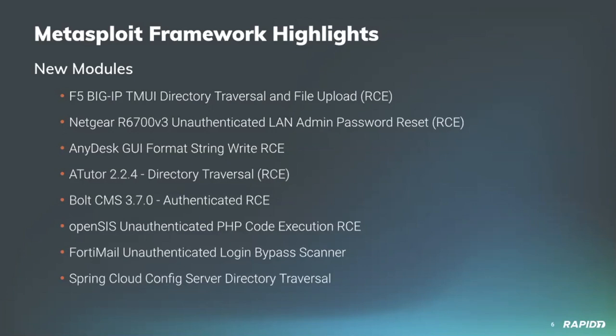Community contributor Radek Domanski provided a new module targeting Netgear Nighthawk R6700 routers running firmware containing a UPnPD daemon with an exploitable buffer overflow. This gives attackers on the LAN side the ability to trigger an unauthenticated reset of the admin password back to the known default value. Chaining this module with the Netgear telnet enable module will pop you a root level shell prompt on the target. This module is also a product of a Pwn2Own competition from a team that includes Radek and Metasploit contributor Pedro Ribeiro.